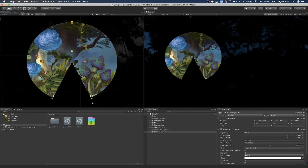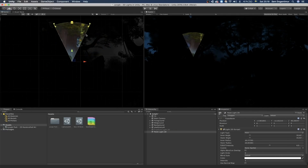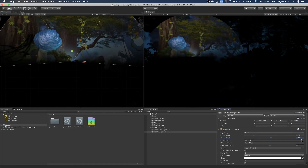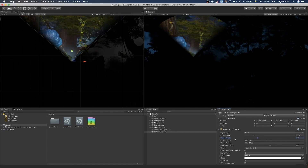2D lights are actually necessary if you're planning on using the 2D Renderer package, because 3D lights will be ignored once you switch to a 2D space. I have a video on this particular feature as well, which I'm going to link in the description, so I just won't delve into details here.